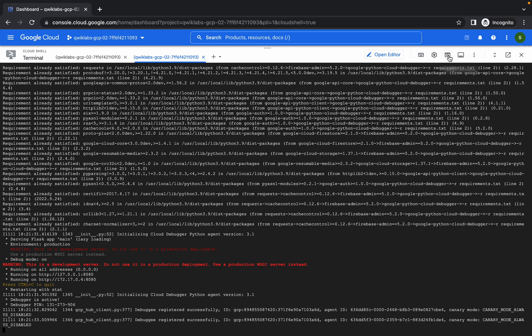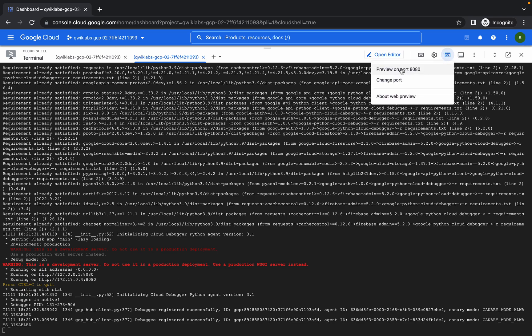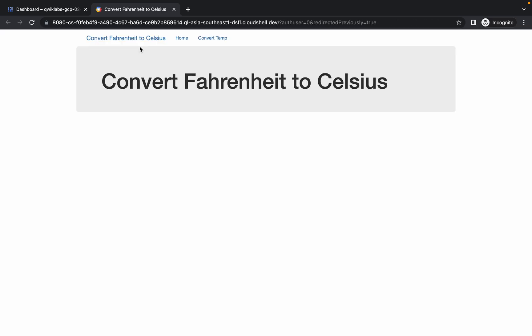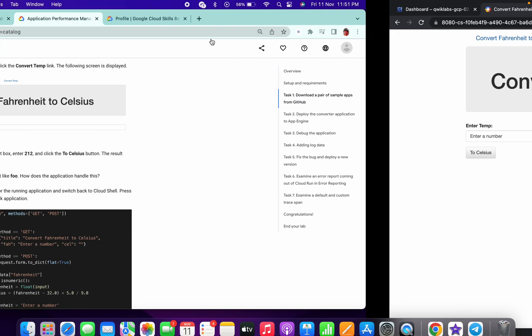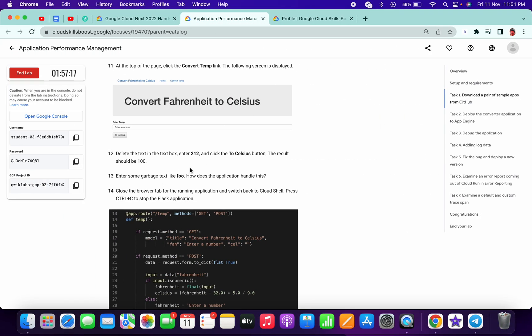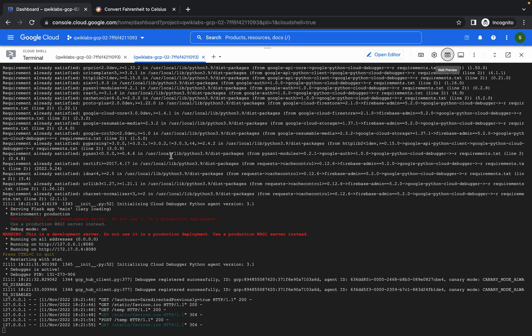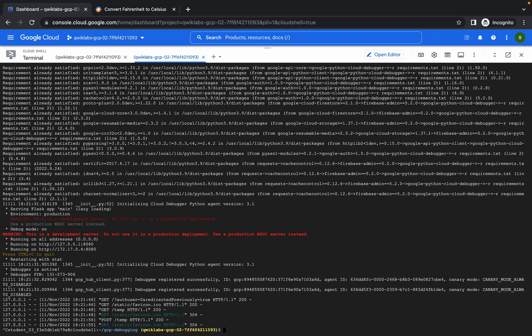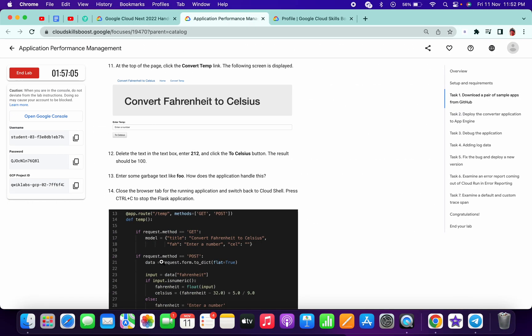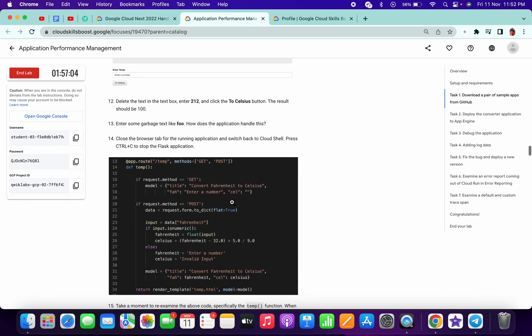Click on the web preview and click on preview on port 808. Now click on convert temp and type 212. Delete this, click here. You can see this kind of output. Press Ctrl+C to terminate that output.